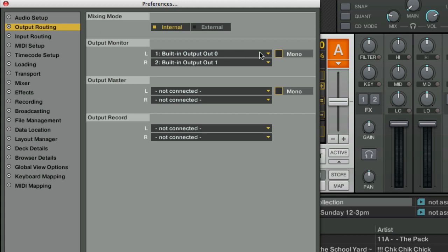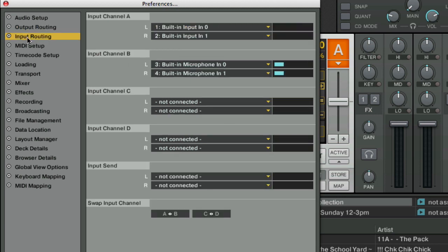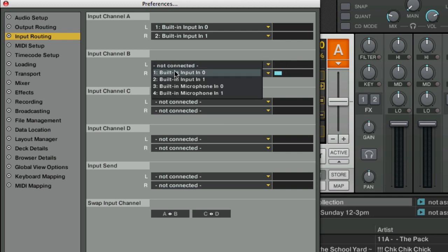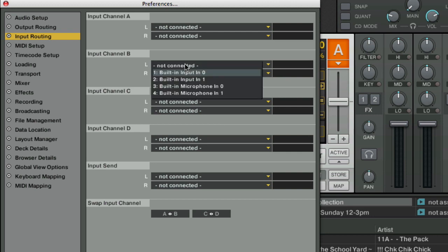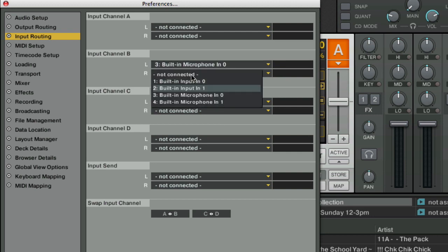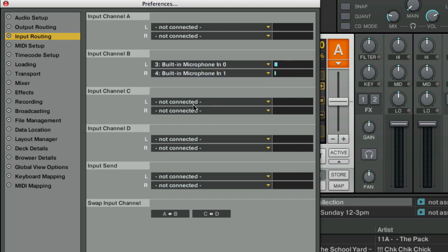If we go to Output Routing, the main output is going out of the main output of your speakers and hopefully you have some headphones plugged in there so you don't get a feedback loop. And on your input routing you can see that I've already changed this. Normally you would see this set to 0 and 1. You want to change it to built-in microphone 0 and 1 and then you can see these levels bouncing. So basically we've now got the internal microphone routed into Traktor.